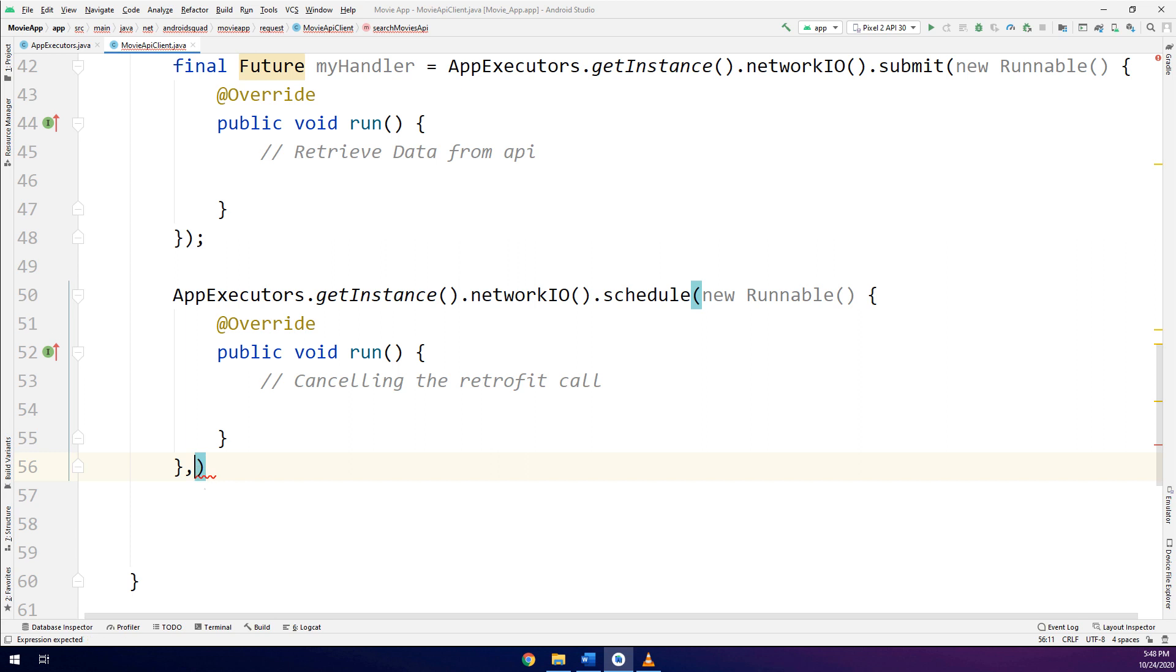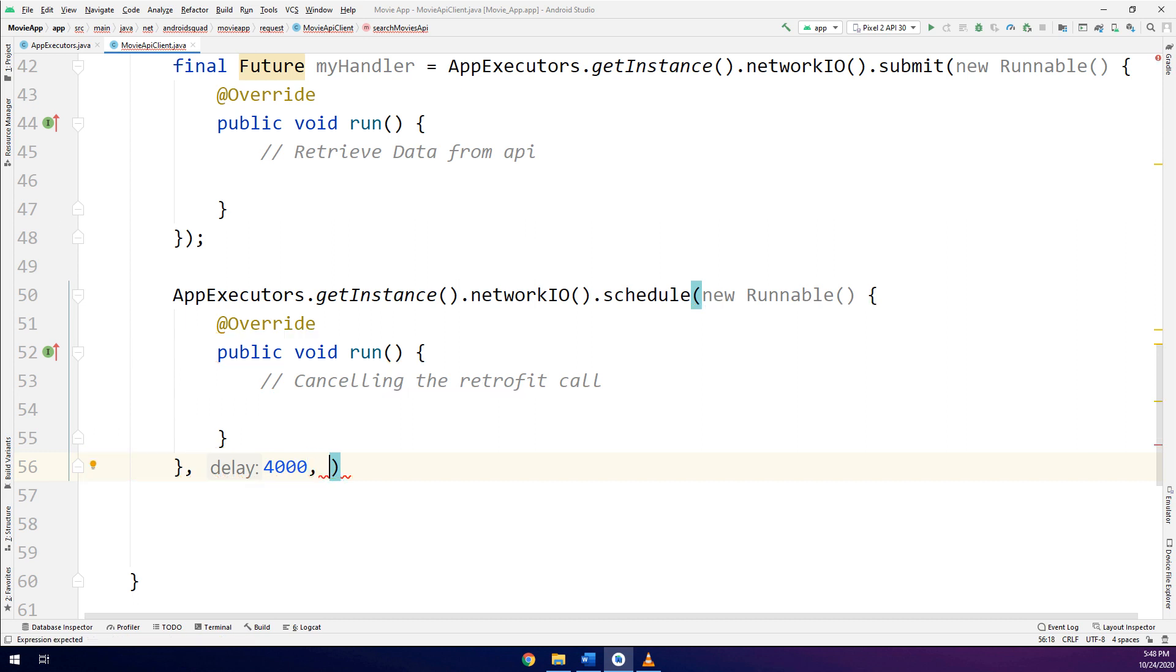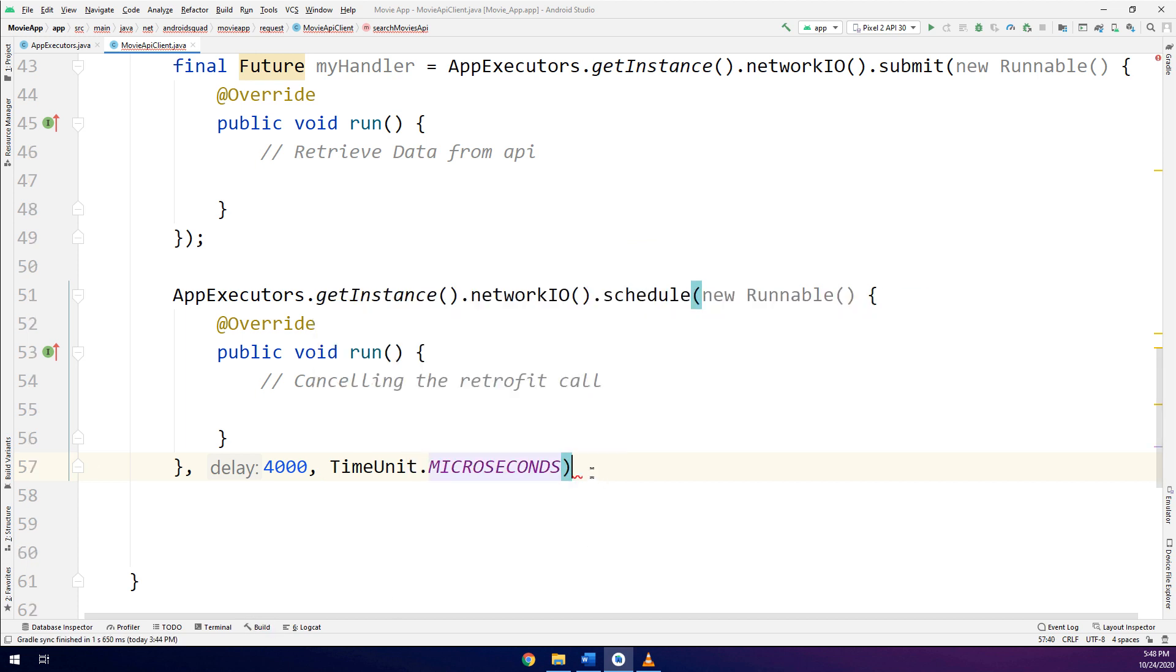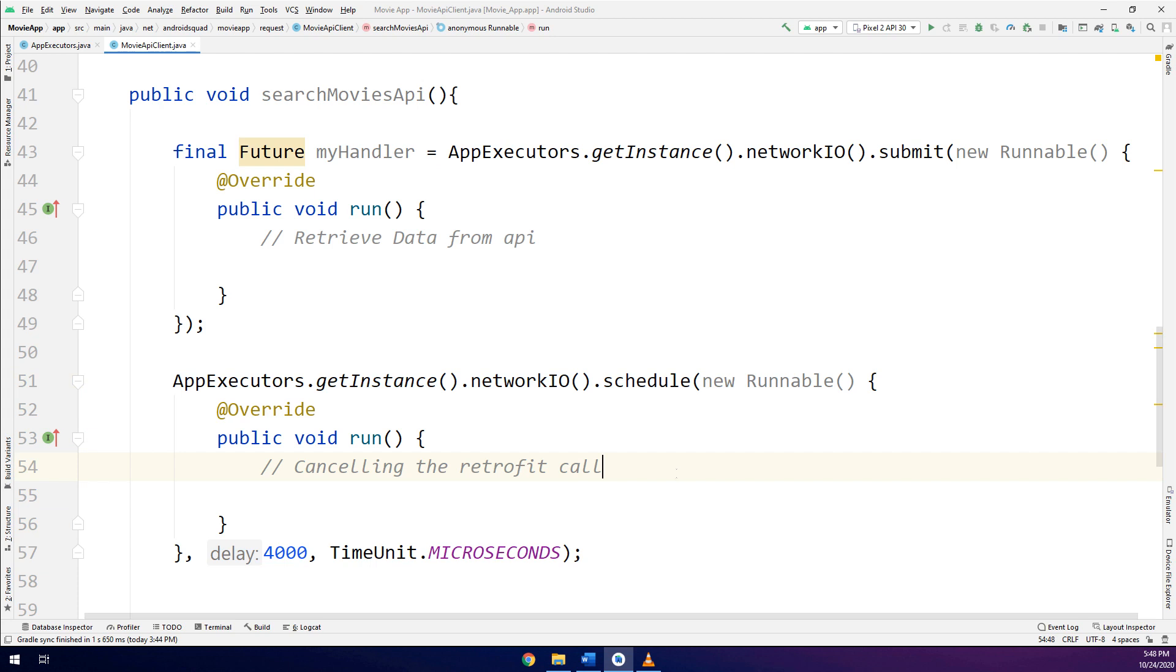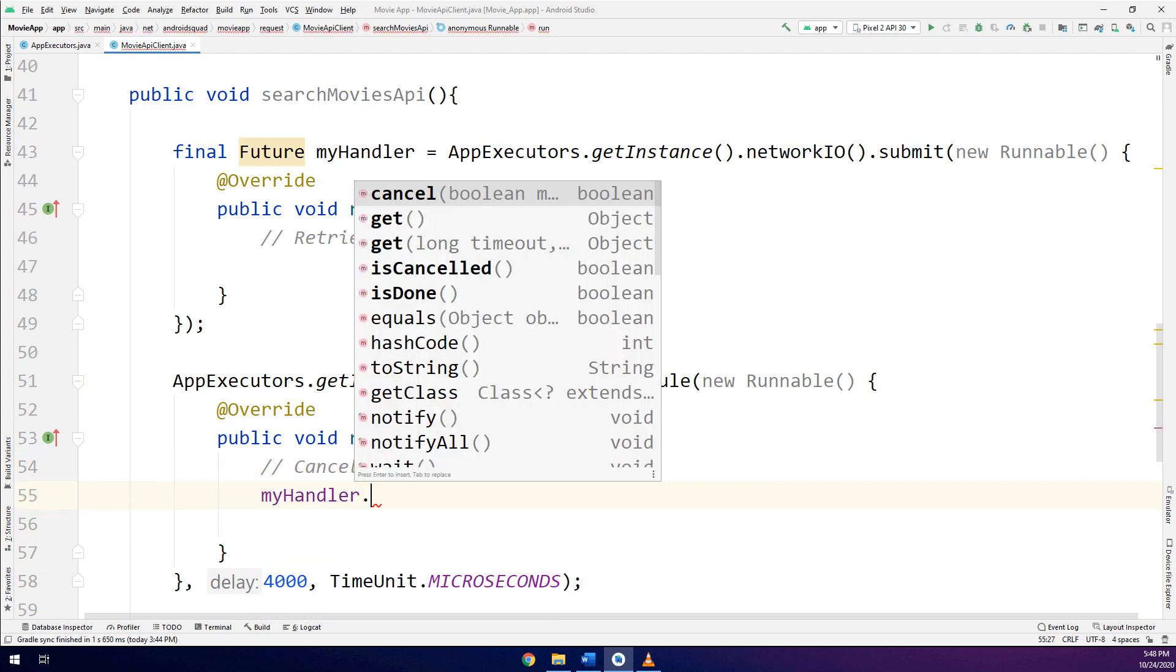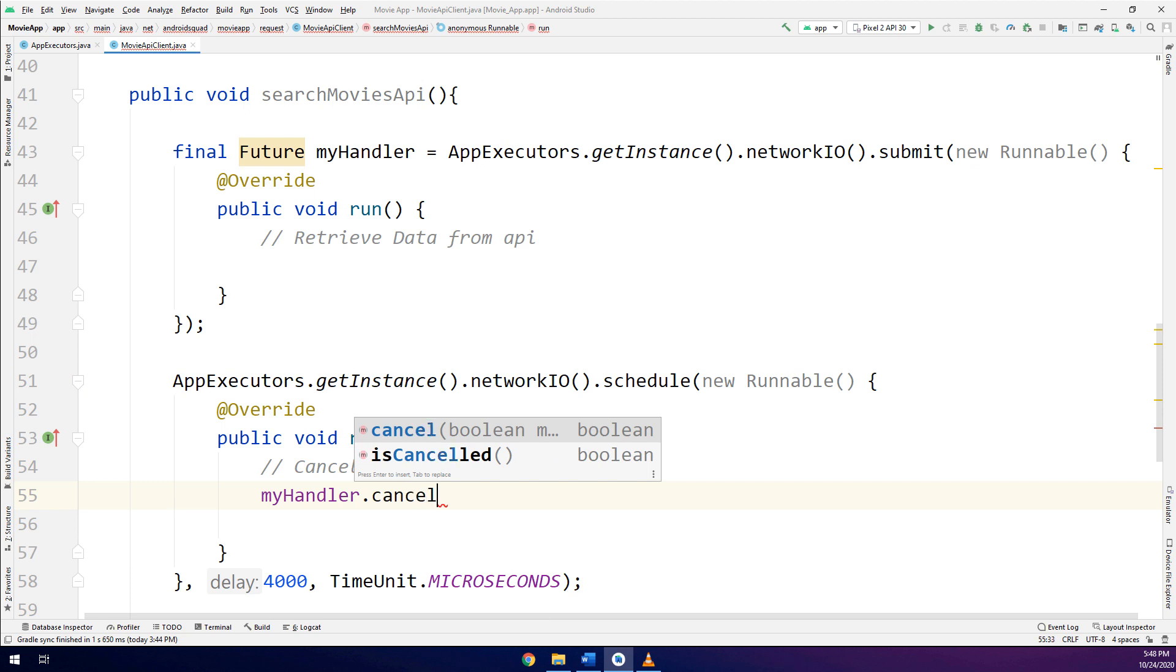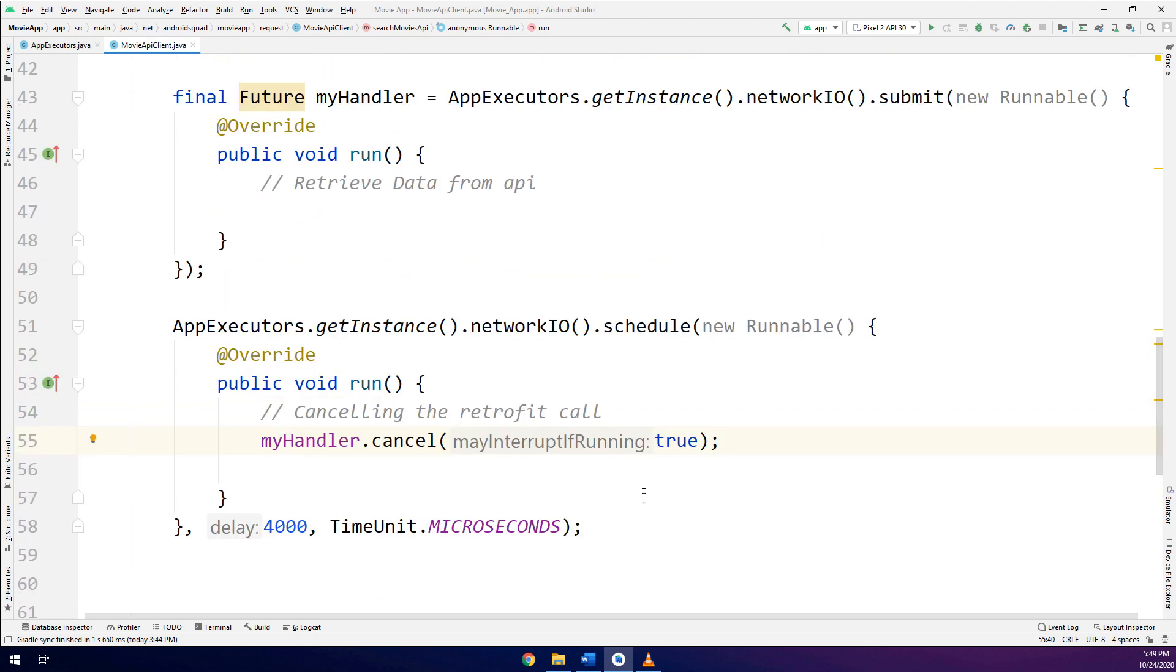Here for canceling, canceling the retrofit call. This is for retrieving data, and this is for canceling the requests. The timeout, network timeout, I will make it as 4000. And a time unit, time unit would be in microseconds. This way we have set that if in four seconds we didn't have any requests, go and cancel the handler or the retrofit call. Cancel, it is true. Interrupting if running.